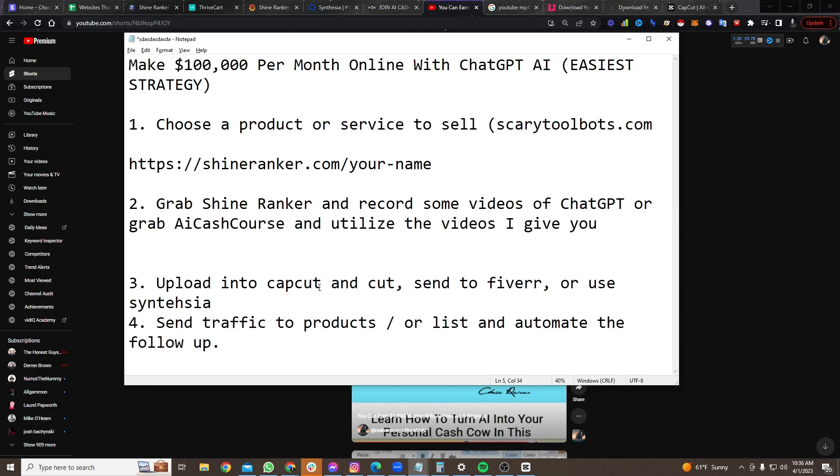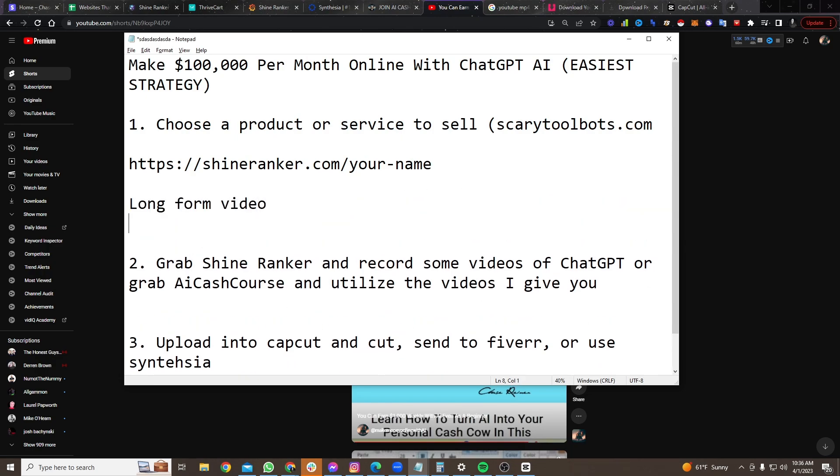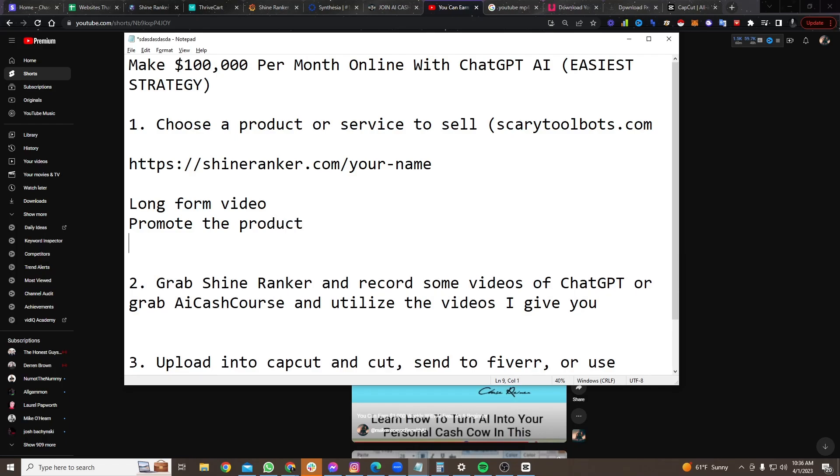It just takes more work because you would have to go and do the long form video like we do. You'd have to go and promote the product. You'd have to build all the email sequences. And we give you all of this.